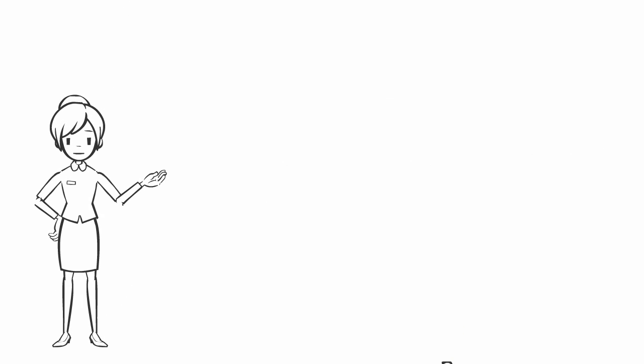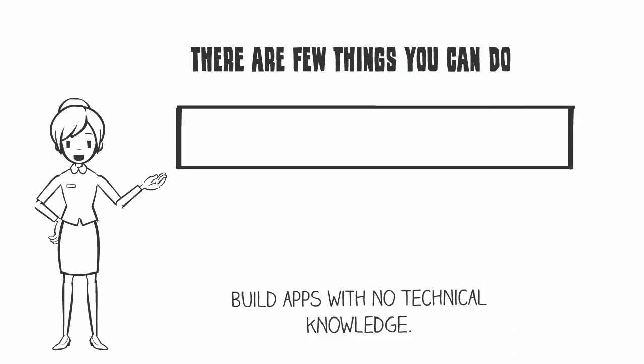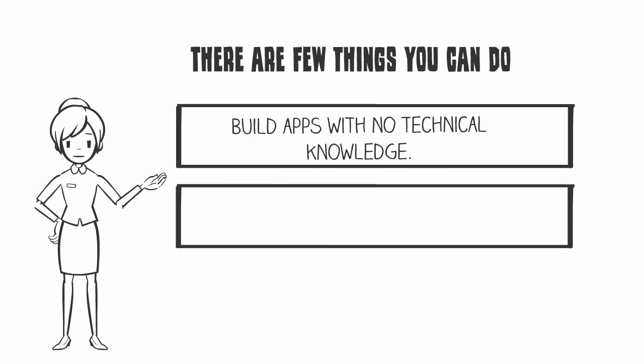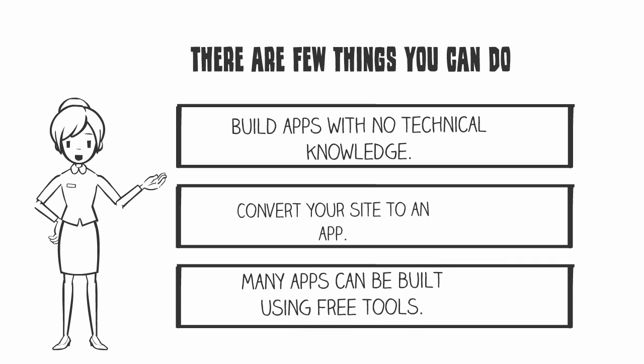There are a few things you can do. You can build apps with no technical knowledge. Convert your site to an app. Many apps can be built using free tools.